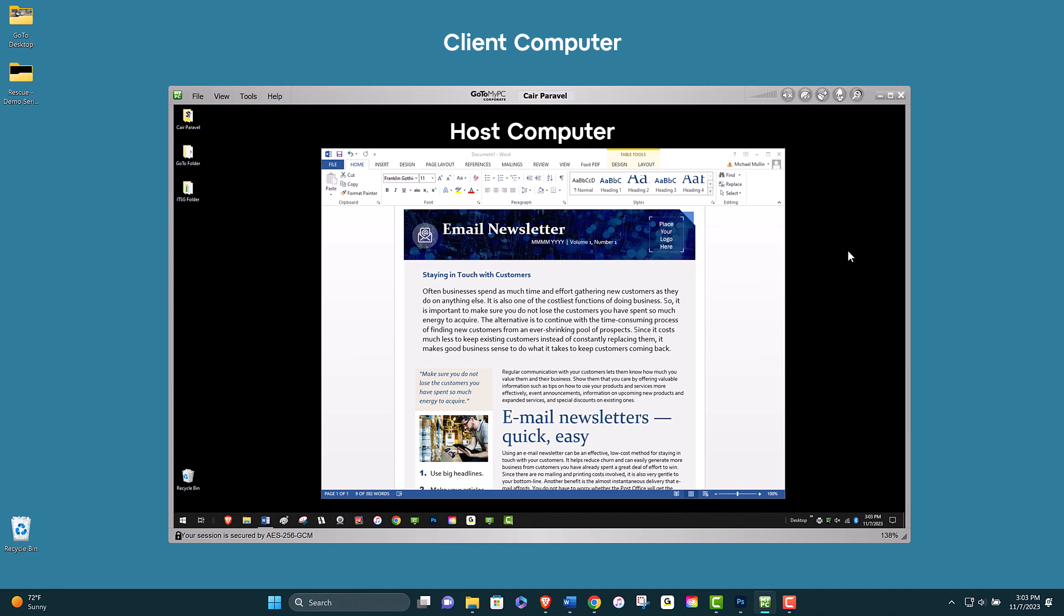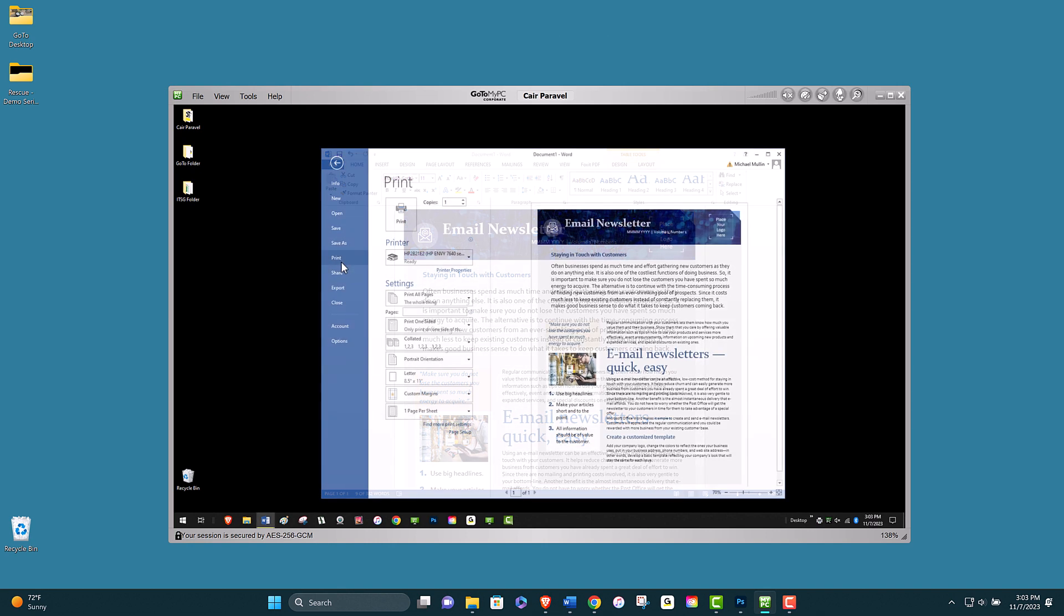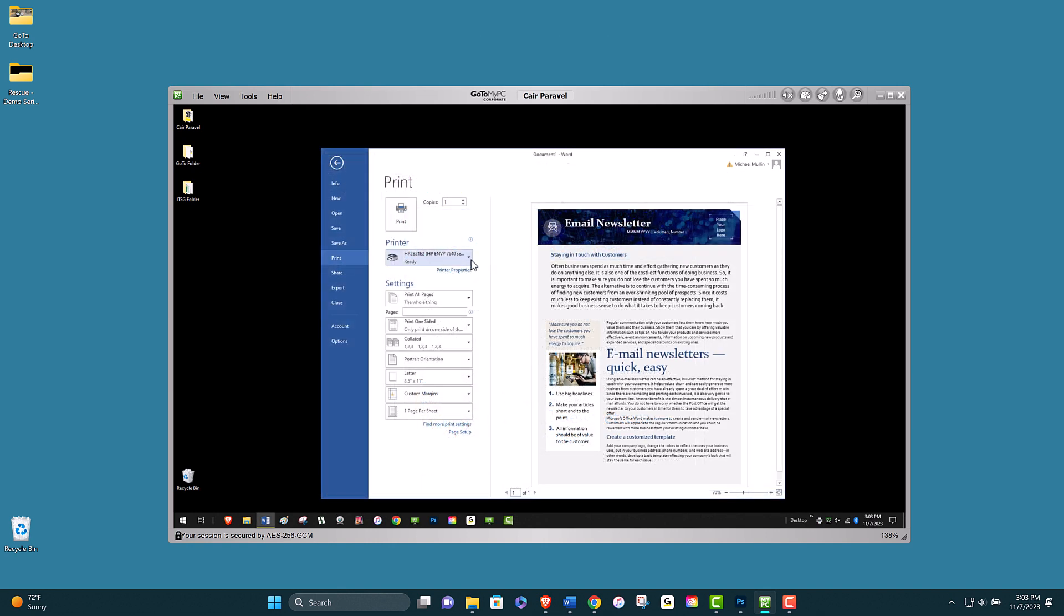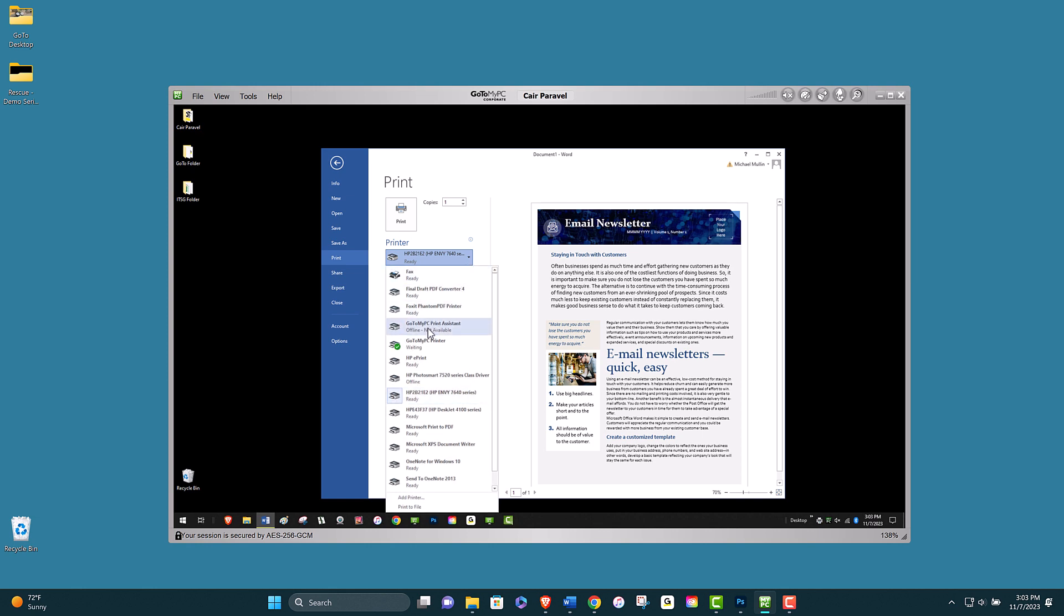For this scenario, in the print menu, I will choose the GoToMyPC printer option.